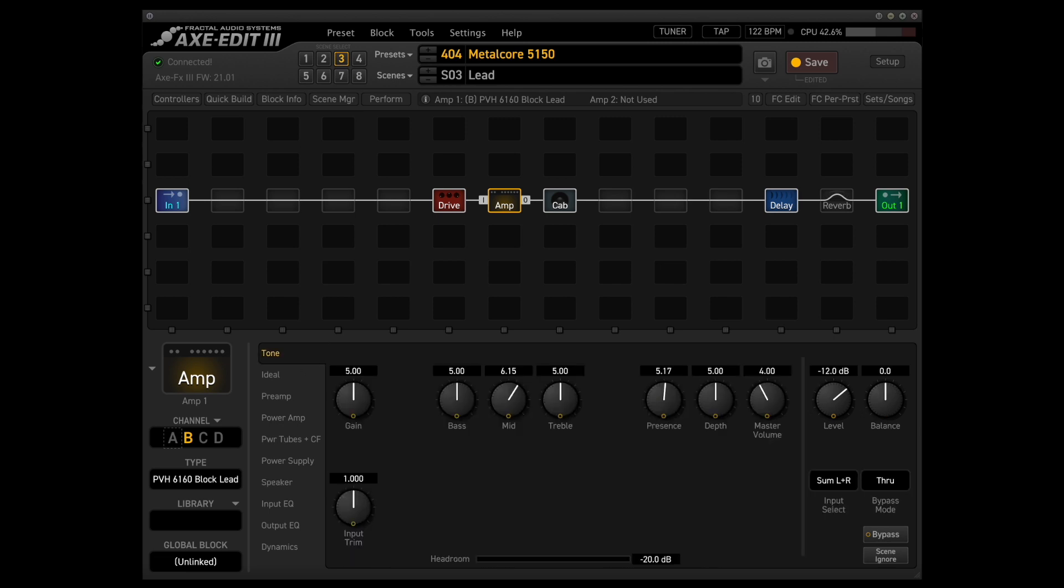this amp is a bit more saturated than the 6505 plus or 5152, and it also has a lot more of a mid-range push than that amplifier does, which makes it really good for lead sounds.